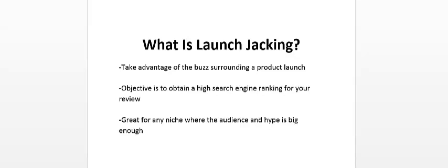What is launch jacking? Well, launch jacking is when you take advantage of all the buzz surrounding a product launch. Because you see, when a product is launched...